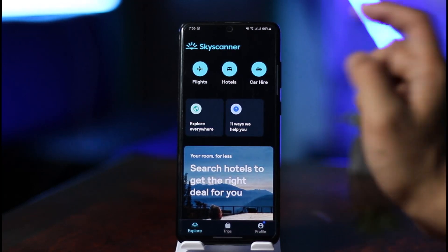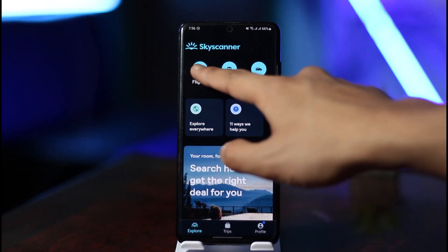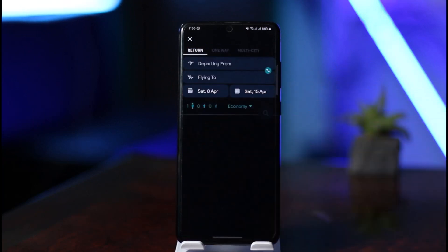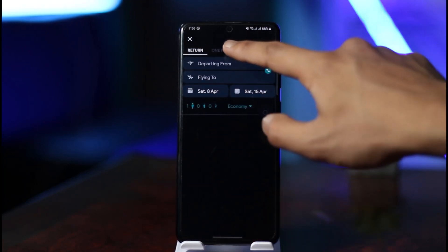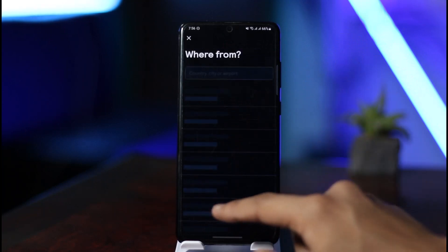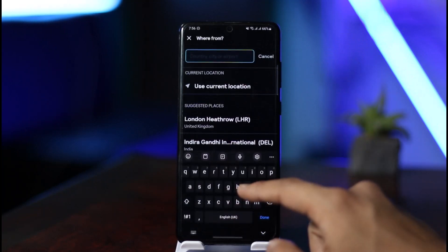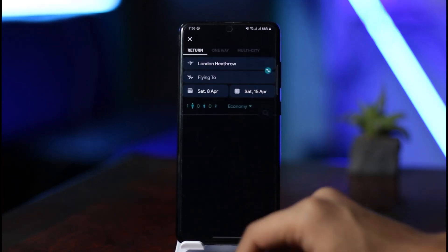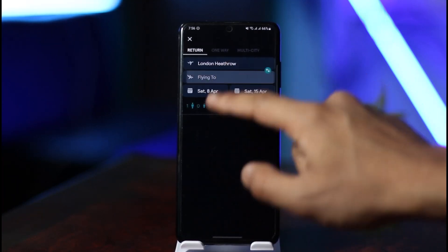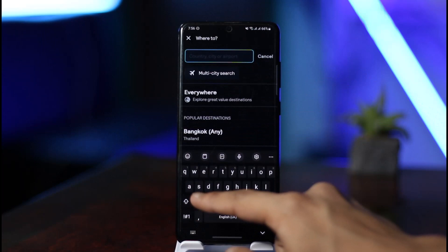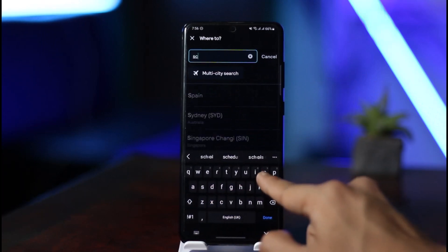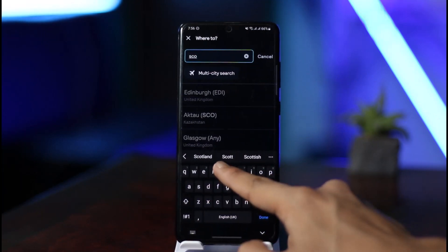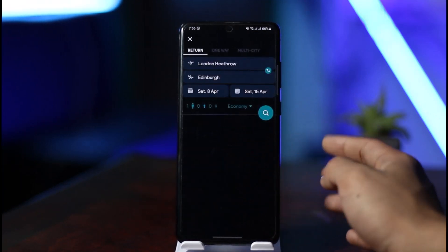If you want to book flights, just click on the Flights button that you see here. Once you click on the flights option, first you have to choose where you want to depart from — select which city you want to depart from. Then select where you want to go, your destination.